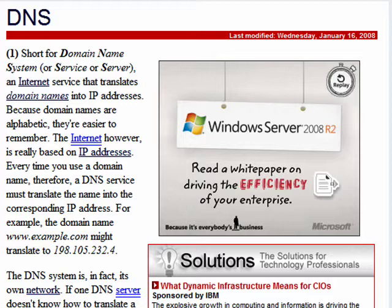DNS can have a couple of definitions. One is domain name system, which is a system that helps translate domain names into IP addresses. Another definition for DNS is domain name server, which is a special computer that serves up the IP addresses.